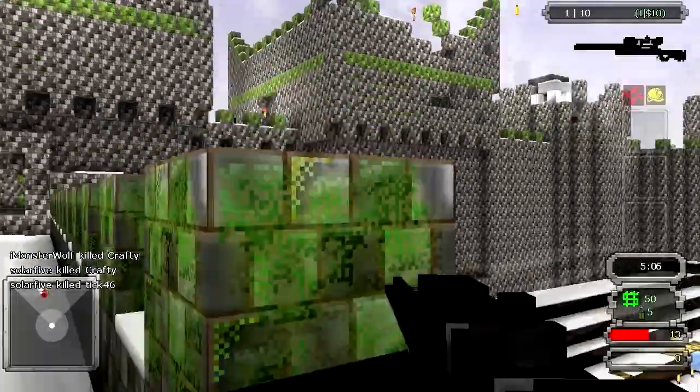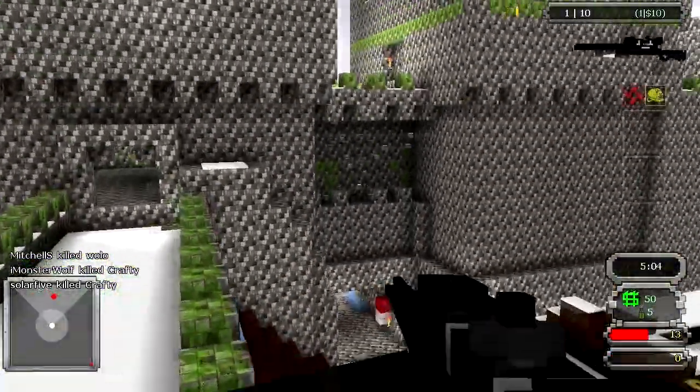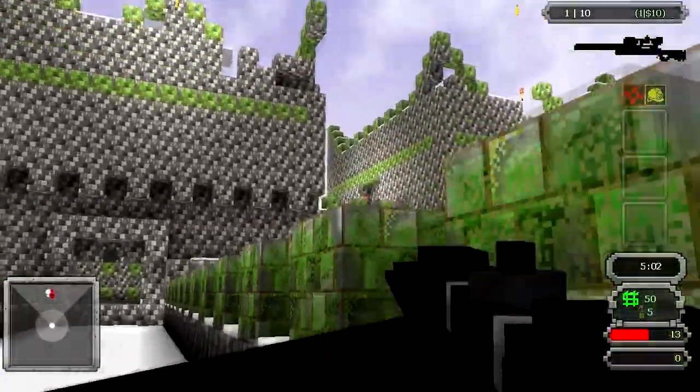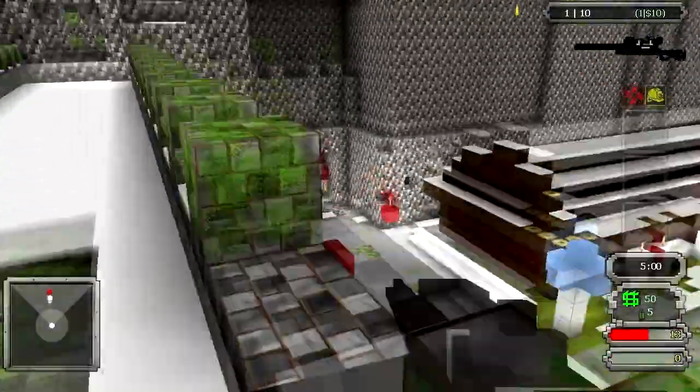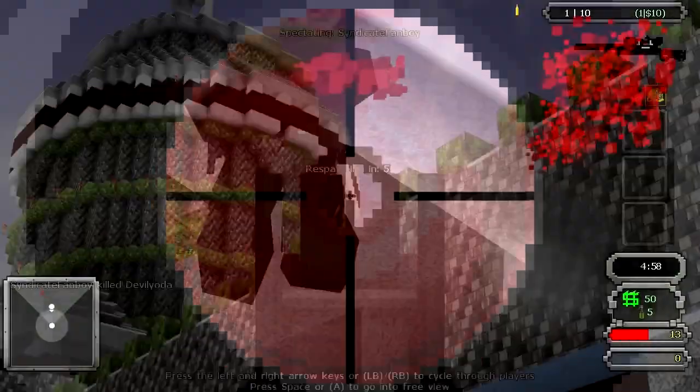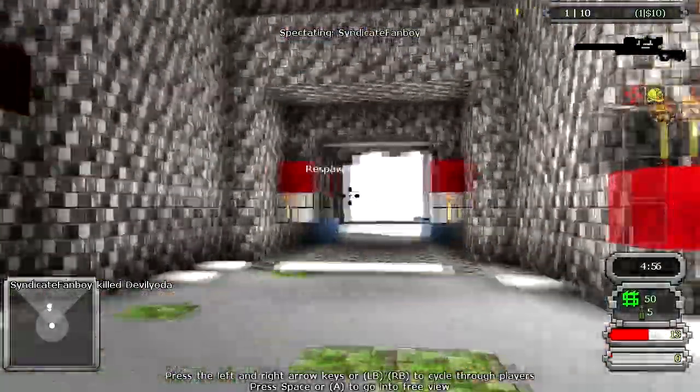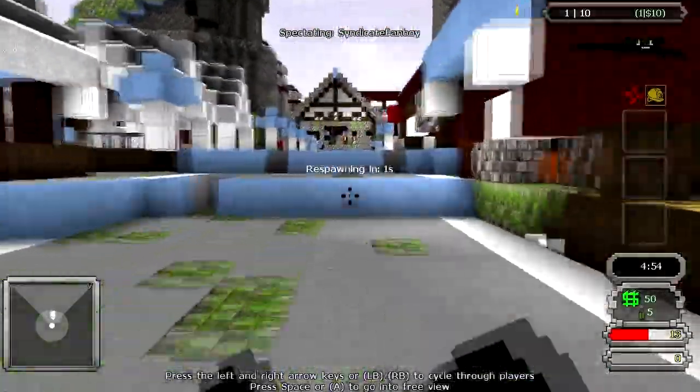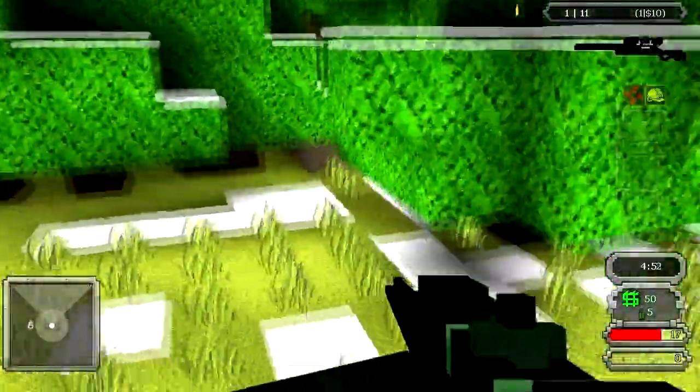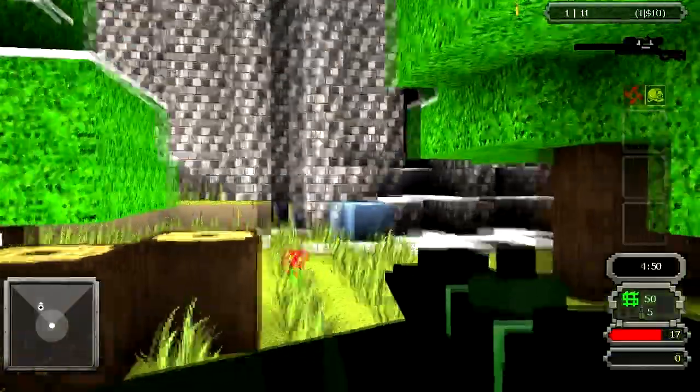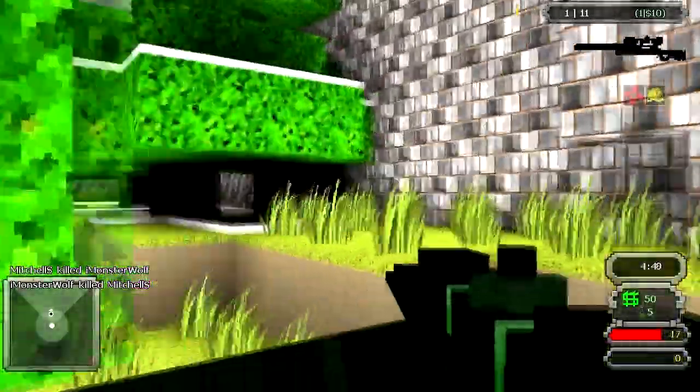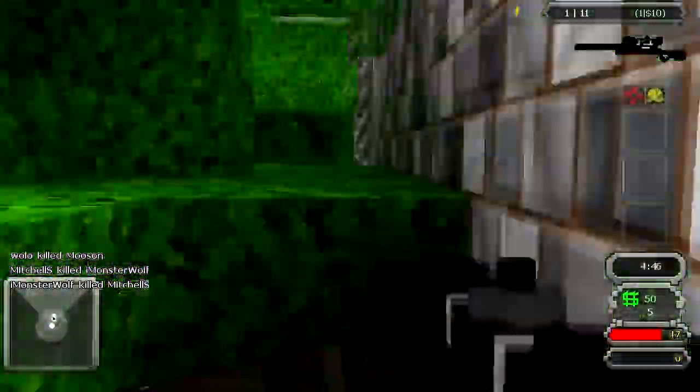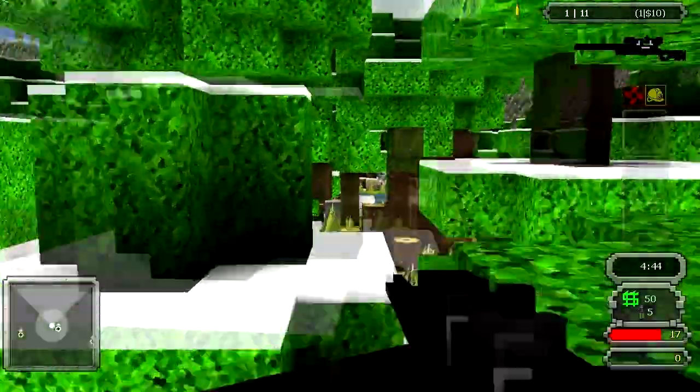Alright, so let's try this out here. As you can see, you can destroy the blocks. There's free build mode where you can actually build with the blocks just like in Minecraft.